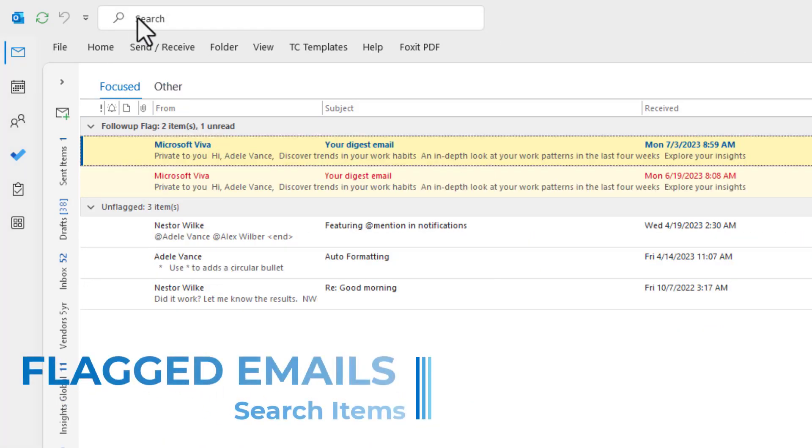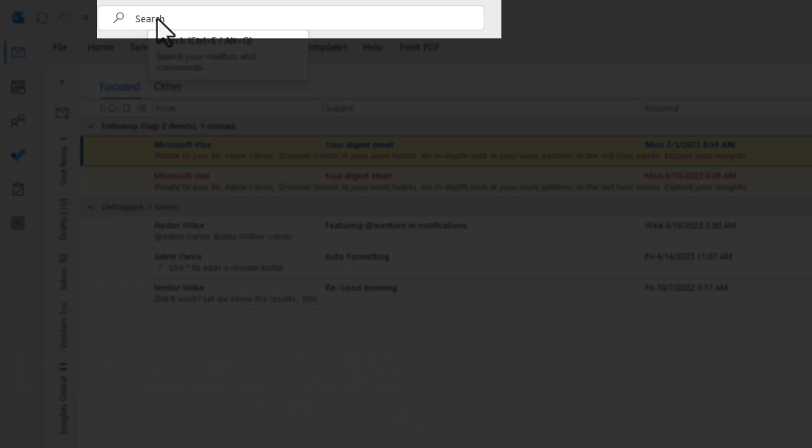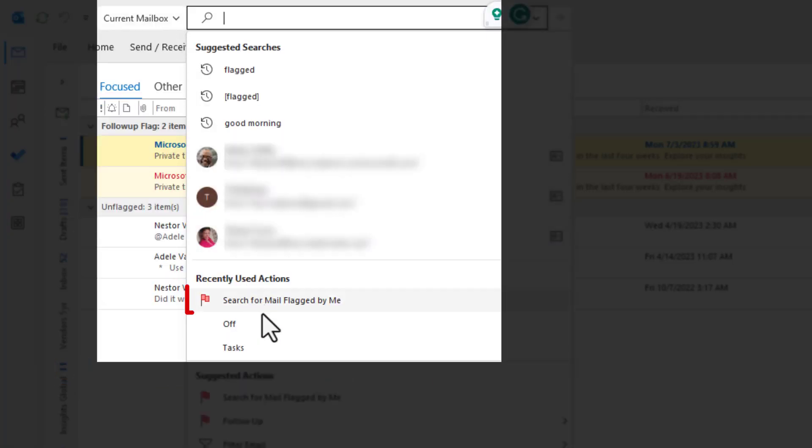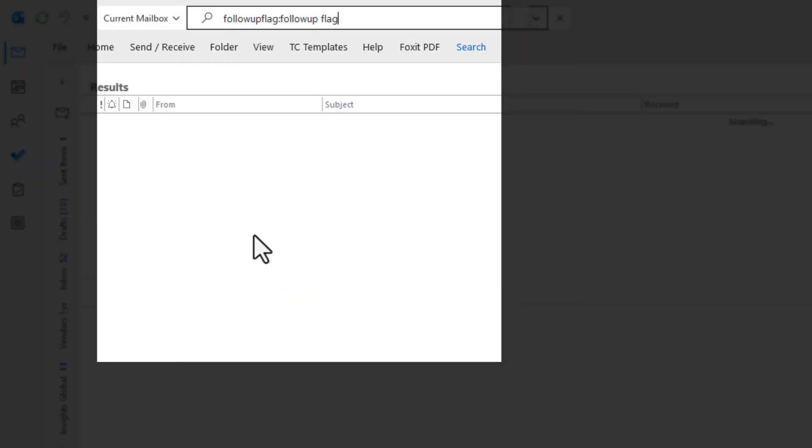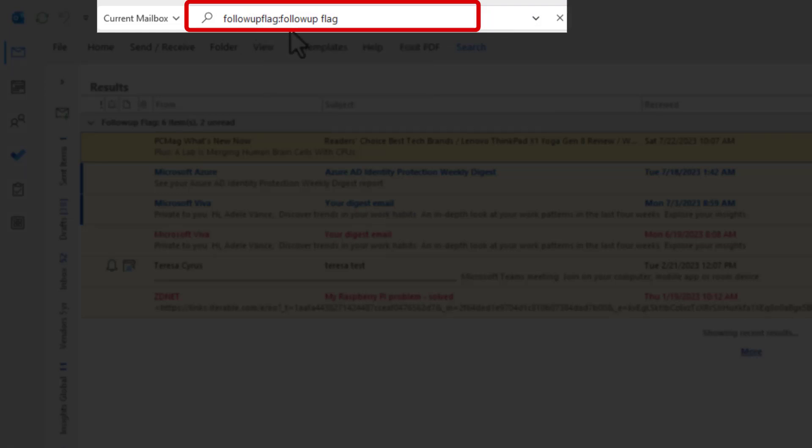Another way is you can also use the search command. So if you go into search and select search for mail flagged by me.